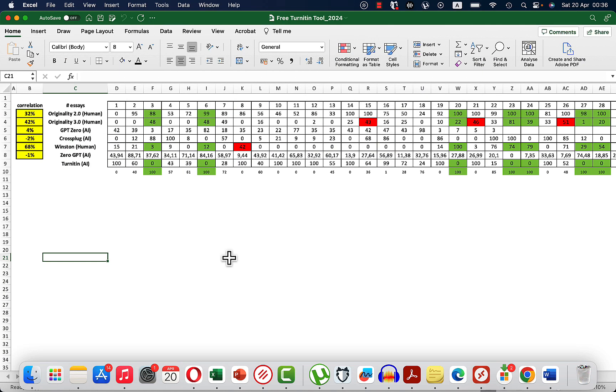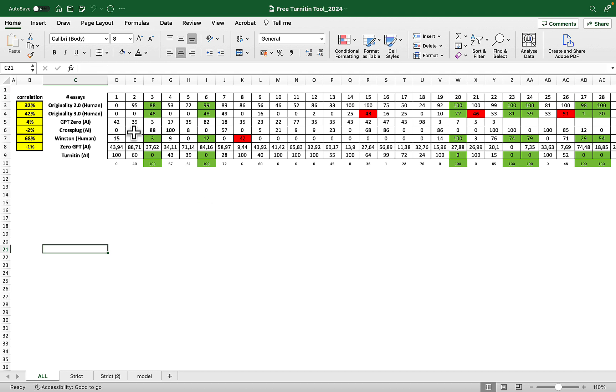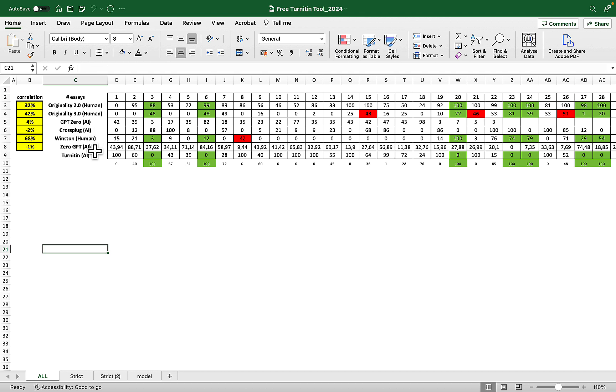Before I tell you what to do, let me show you what I've done. I tested 60 different essays, making sure the sample contains low AI, medium AI, and high AI essays roughly in the same proportion. I tested ZeroGPT, Winston, Crossplag, GPT Zero, and Originality with both 2.0 and 3.0.